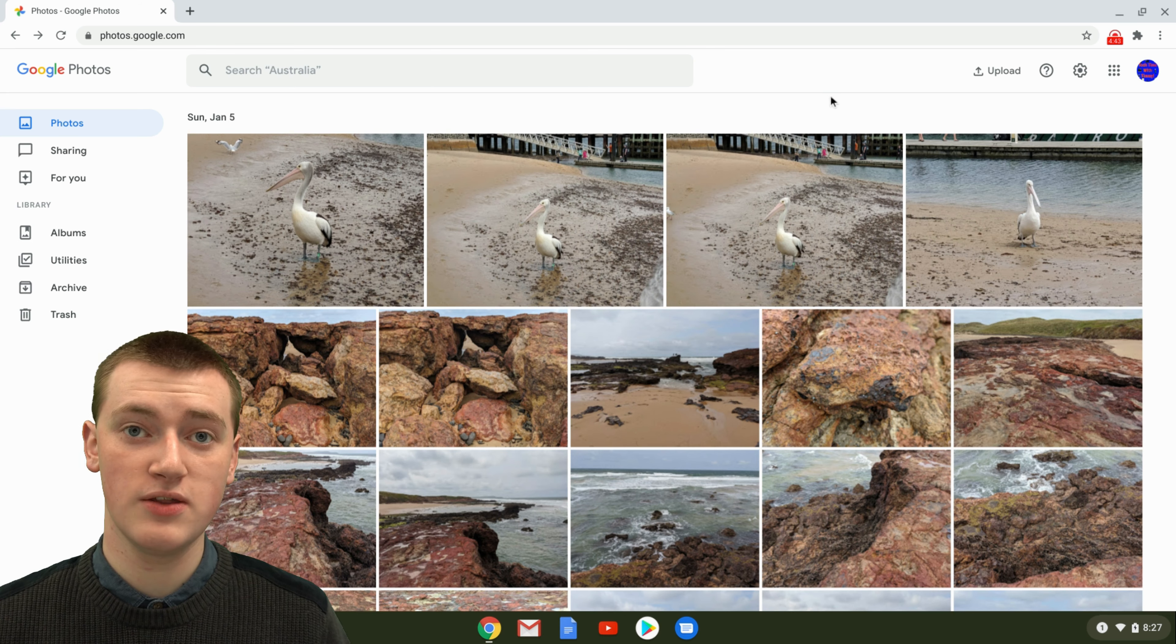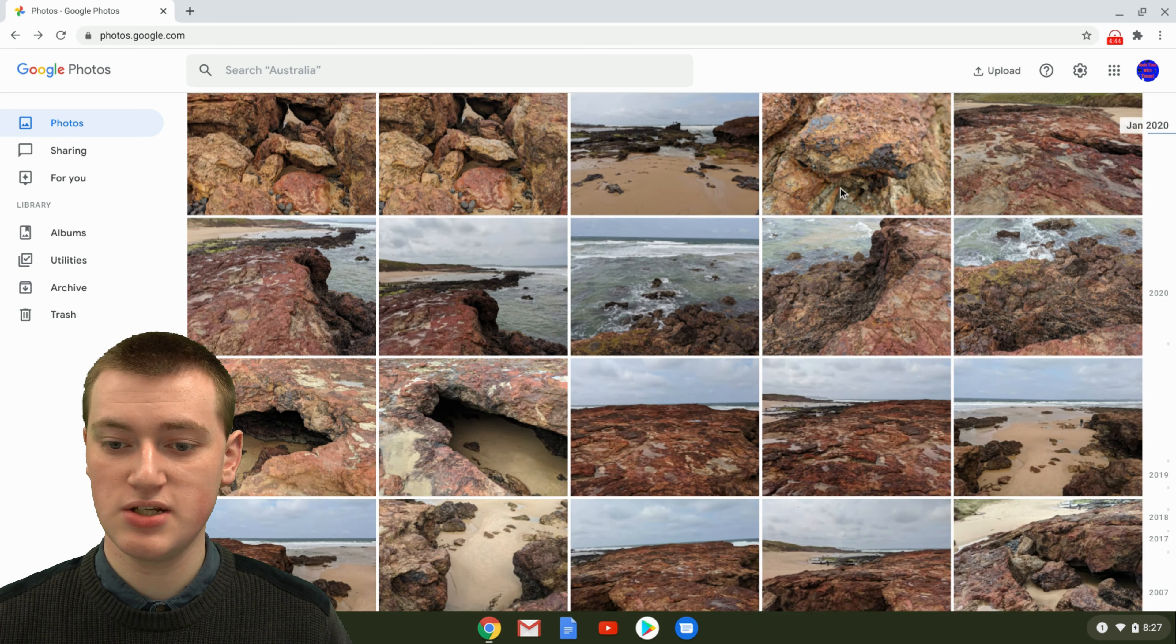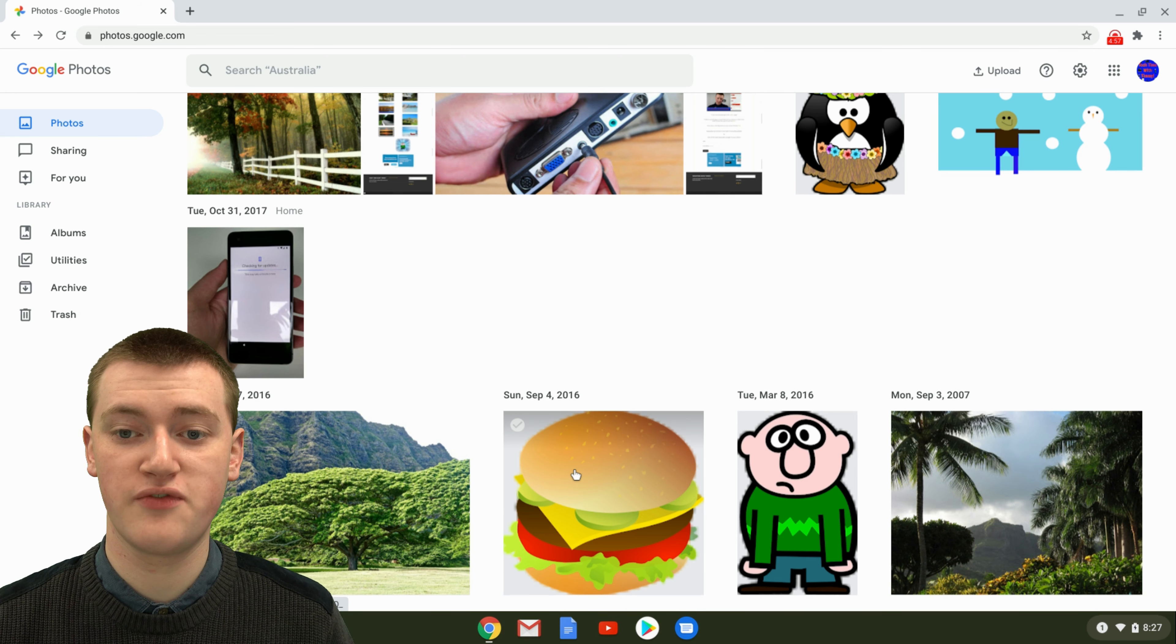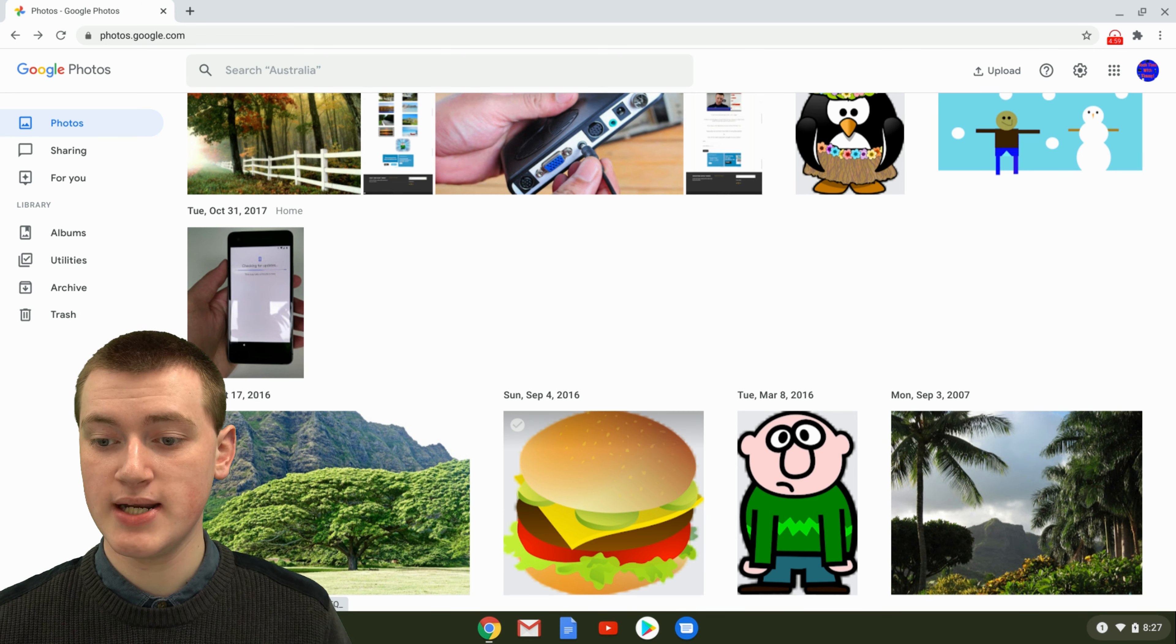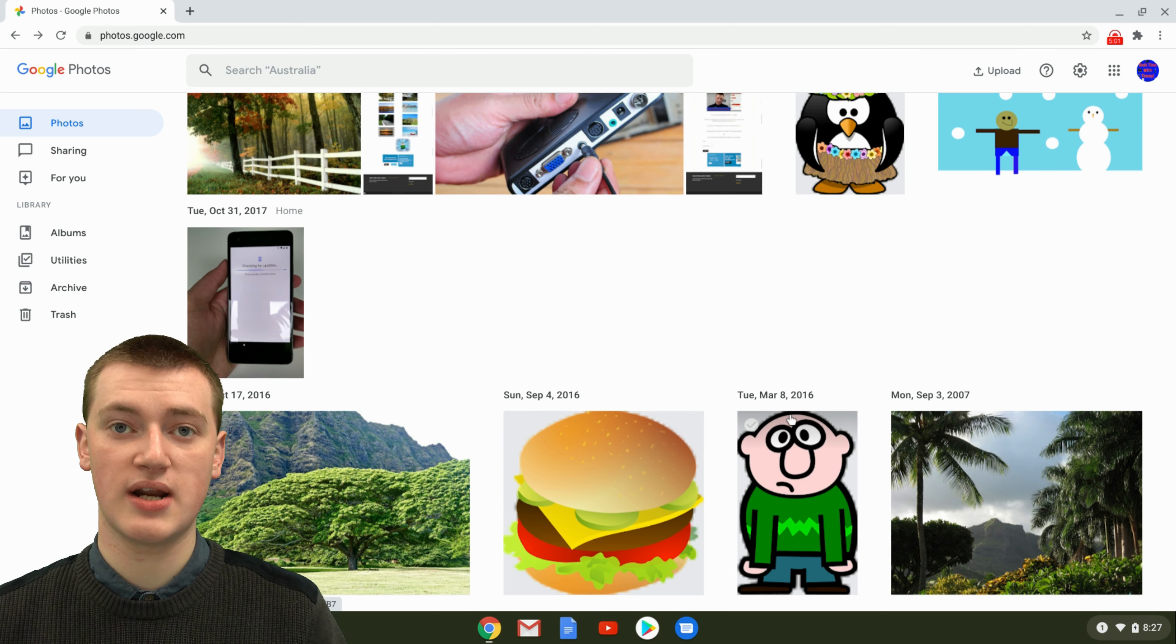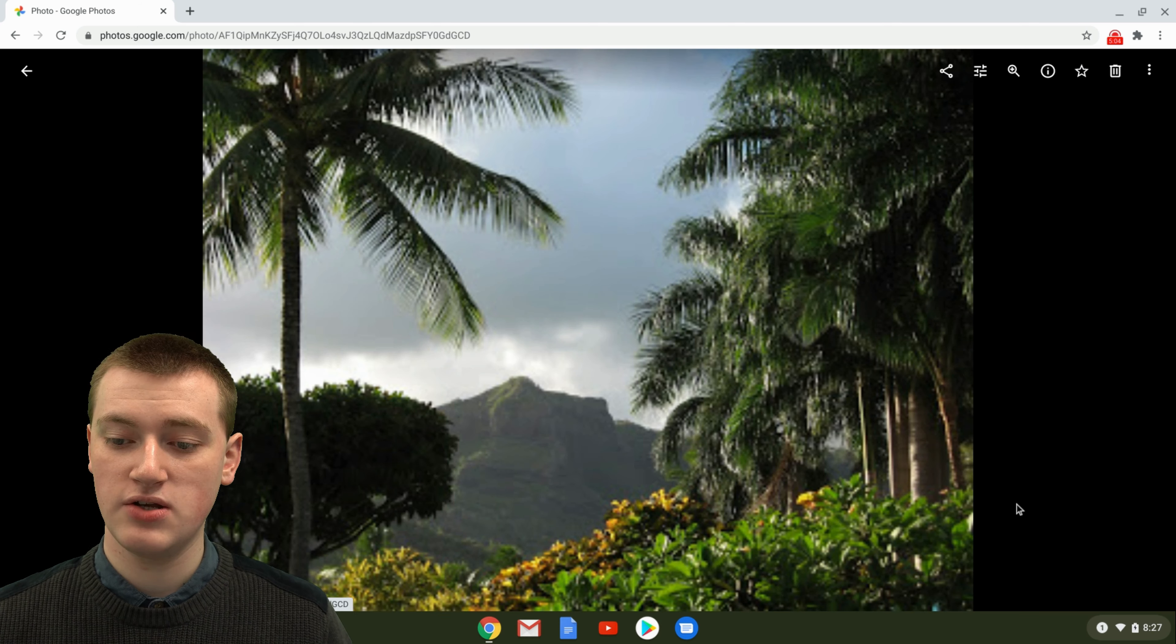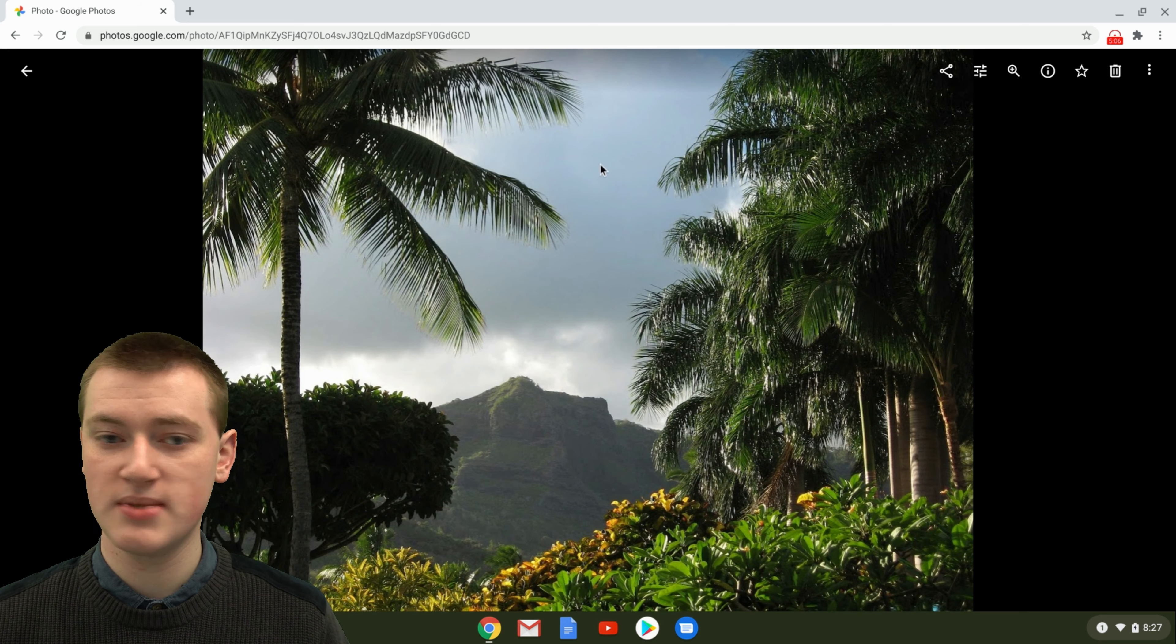If you want to find those photos, you'll just need to scroll down to whenever you took the photos. As you can see down here, we've got this picture and this picture, which is some of the ones we uploaded from Google Drive. They're in here nicely and they're sorted out into the correct date that they're meant to be. And you can click on them and you can view them and stuff.